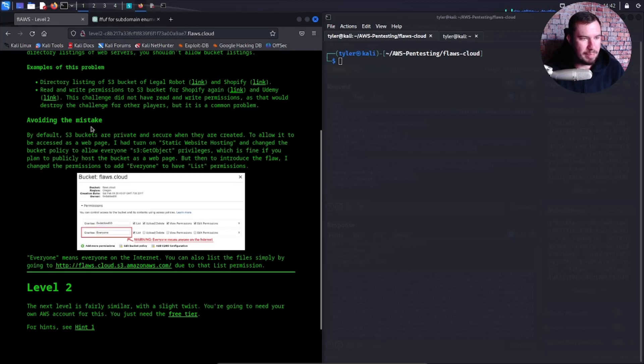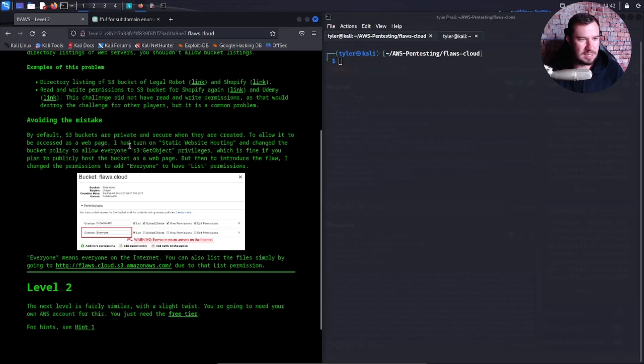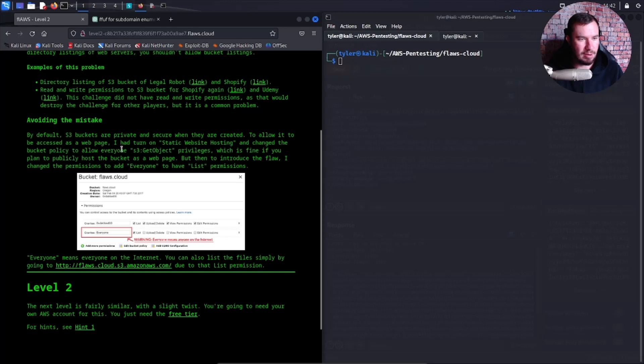Avoiding the mistake: by default, S3 buckets are private and secure when they are created. To allow it to be accessed as a web page, I had to turn on static website hosting and change the bucket policy to allow everyone S3 get object privileges, which is fine if you plan to publicly host the bucket as a web page.